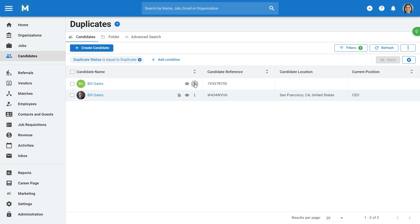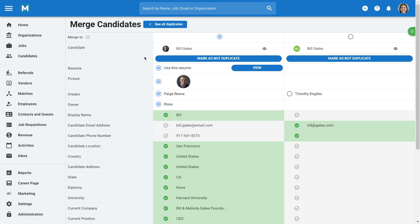Click on the three dots next to a candidate, and select Merge to view more information, and start merging the candidate with its duplicate.